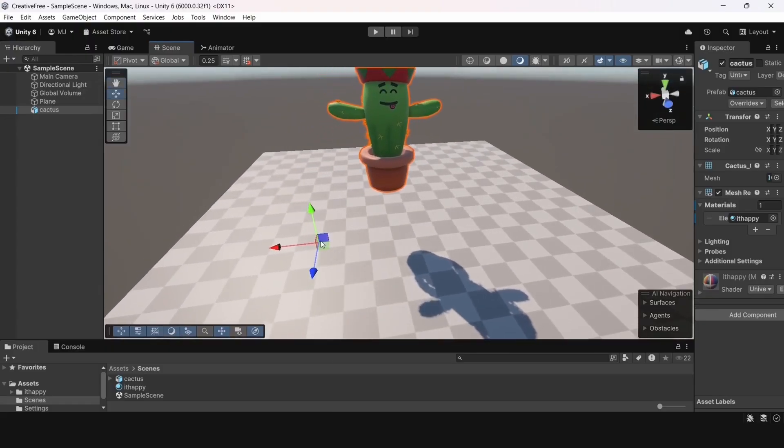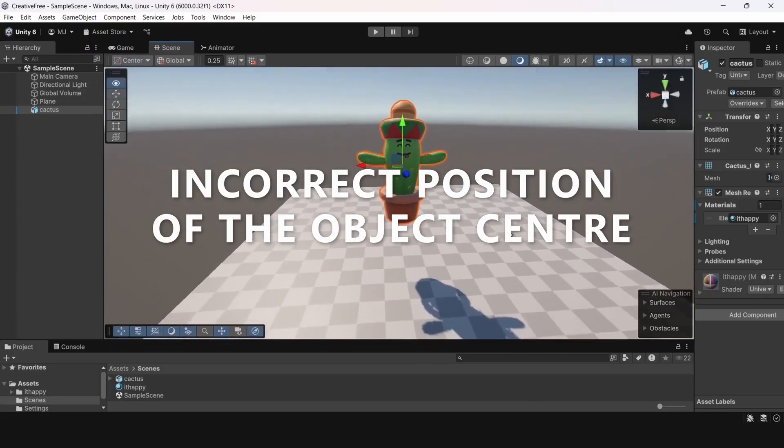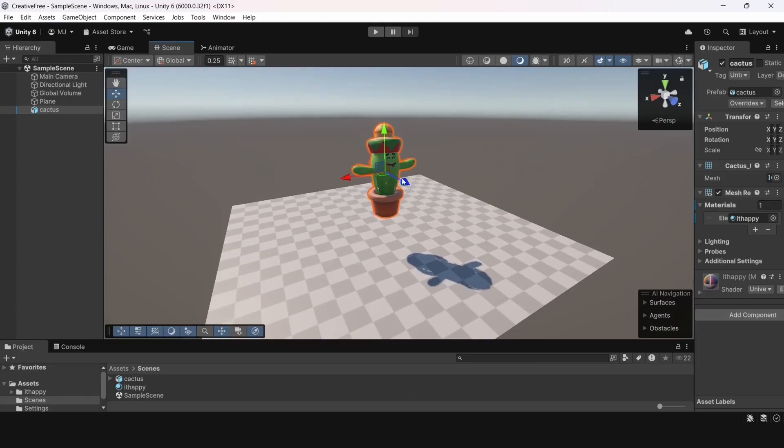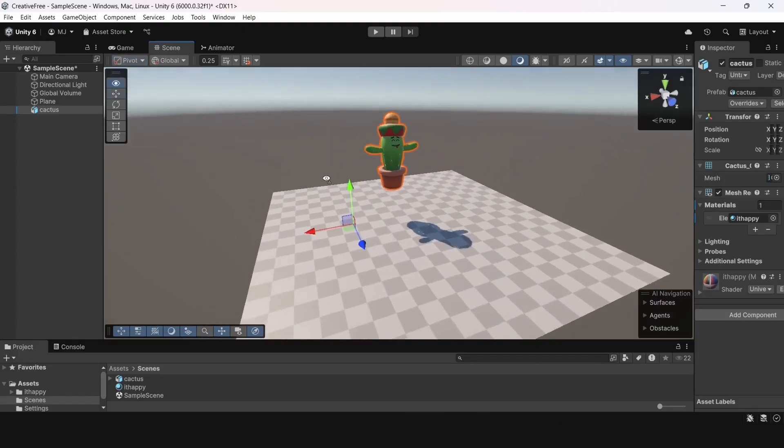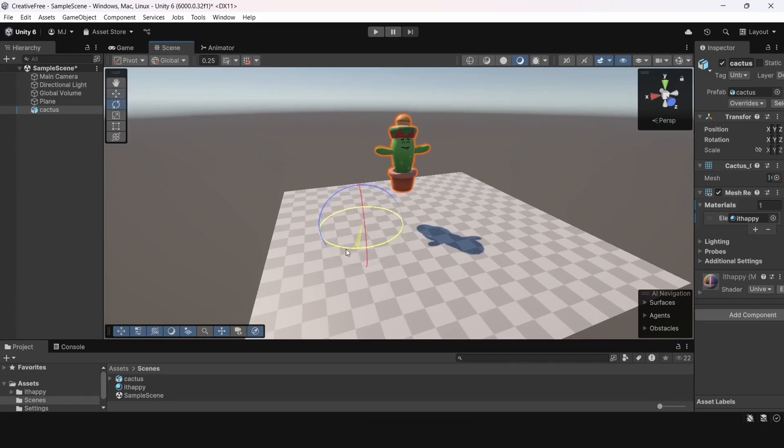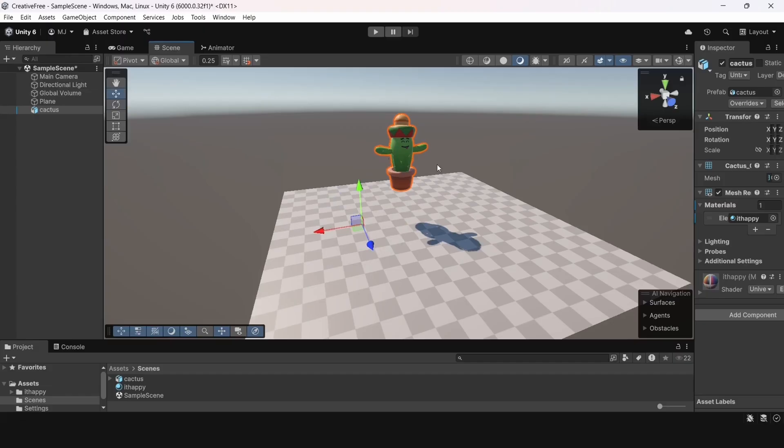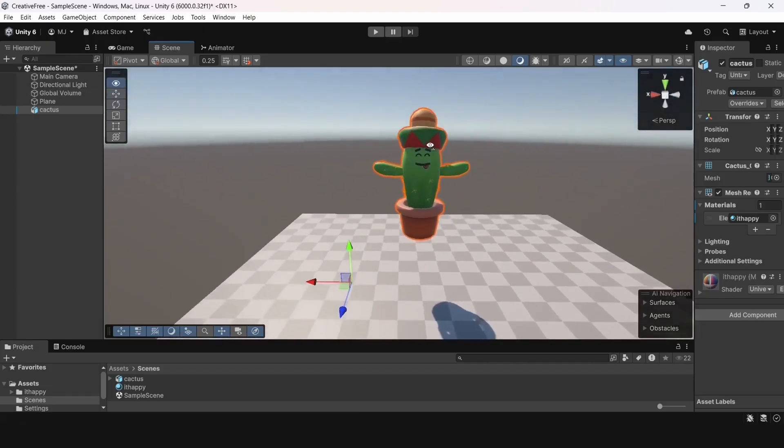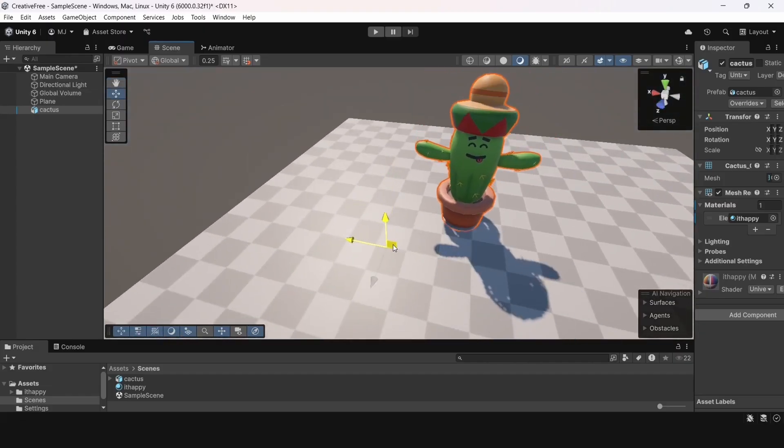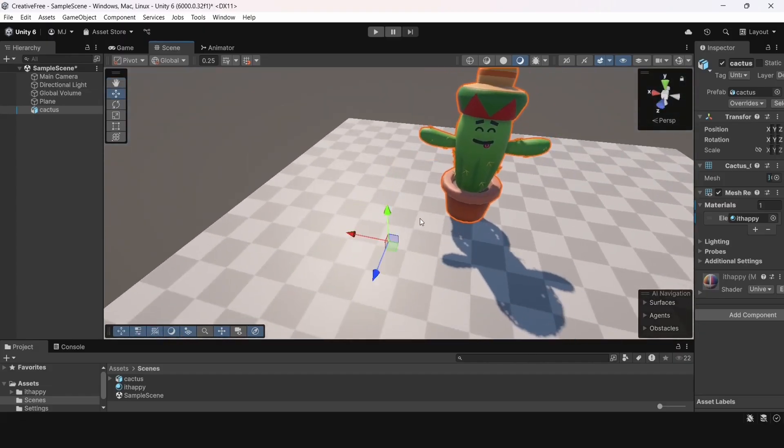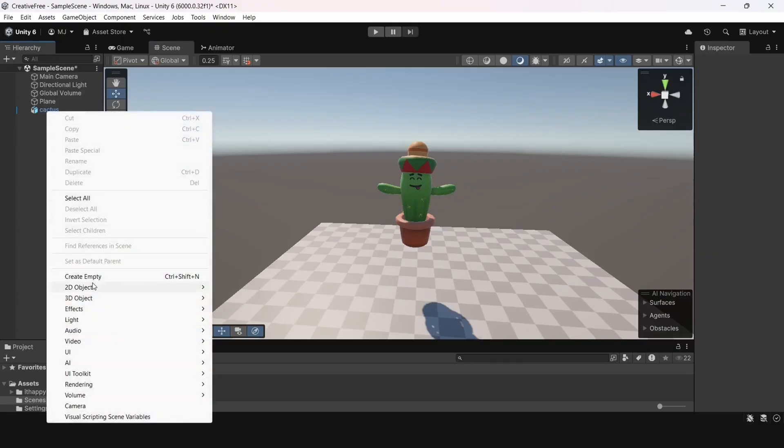The first mistake is the incorrect position of the object's center. Every mesh in Unity has a pivot. The pivot is the object's center. It should be in the correct place. Otherwise, as we see now on the screen, the object rotates around an unclear position. It's inconvenient to move it and change its size. Let's fix the object's center.